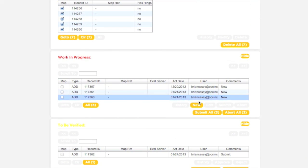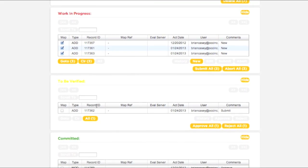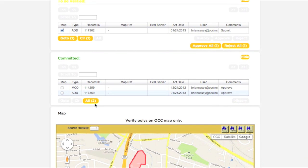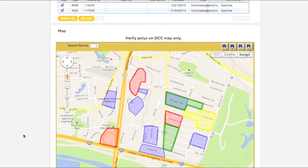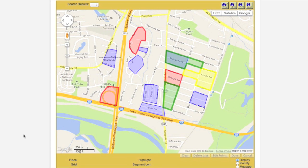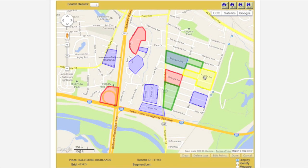It is possible to highlight all polygons residing in all four boxes simultaneously. All currently selected polygons will be displayed on the map and will be color-coded to represent in which box they reside. Districts polygons will be displayed in blue, Work in Progress polygons in red, To Be Verified polygons in yellow, and Committed polygons in green. You can view the record ID of any polygon on the map by clicking on it.